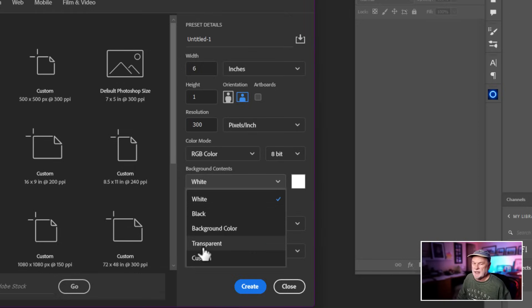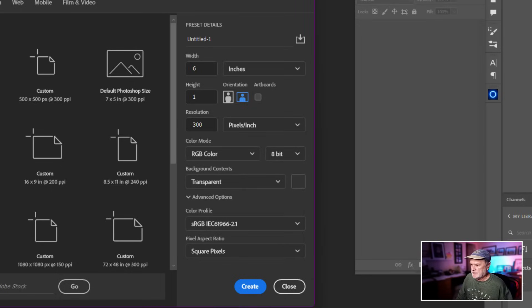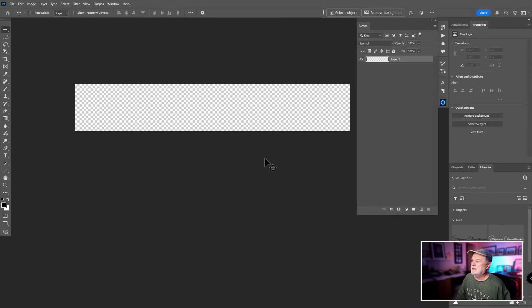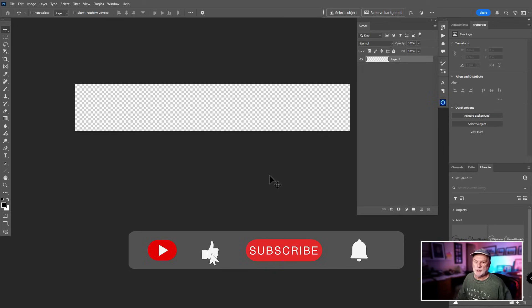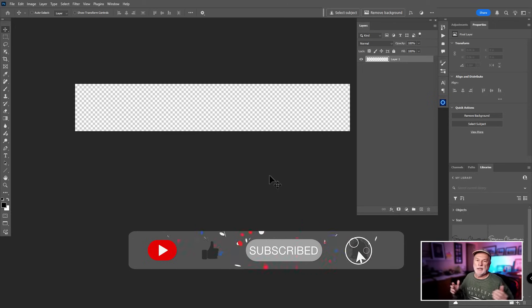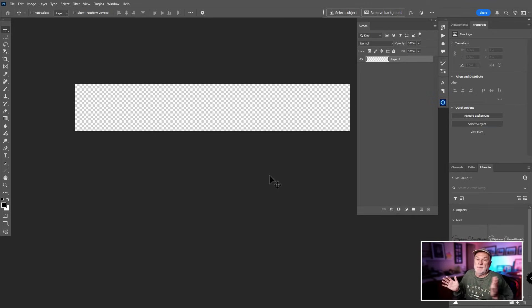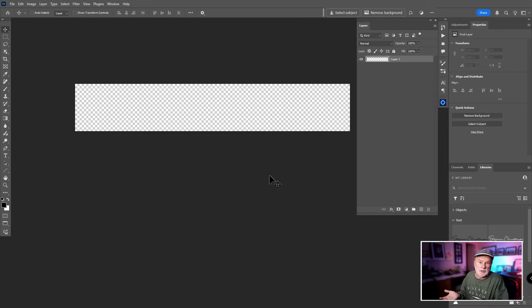Set the background to transparent — that's important for when you apply this to an image. The reason 300 resolution matters is that a lot of my images are printed at high resolution, and I want to make sure my signature isn't pixelated or distorted. If you're only showcasing on the internet at low resolution, 300 doesn't matter as much — but it's better to start big so you don't have to redo it later.